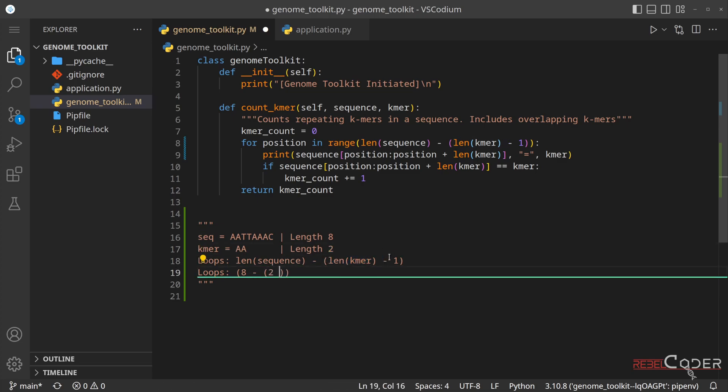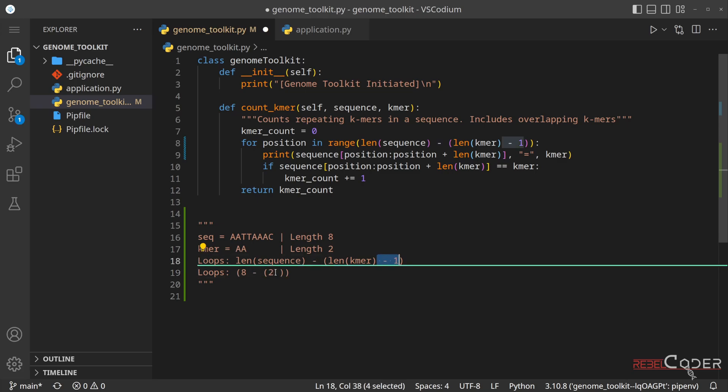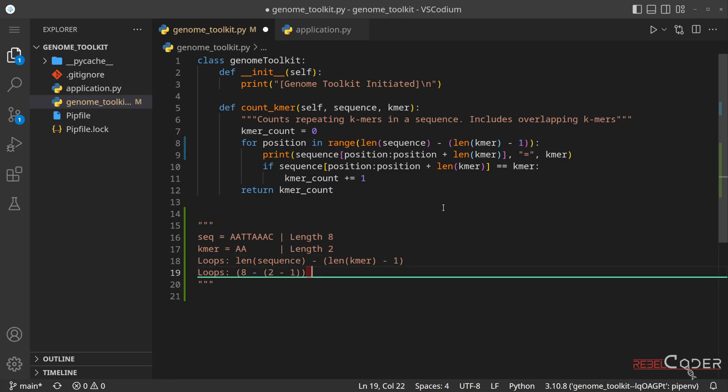So we're going to say two, and this value never changes, minus one. So what is the result of this simple equation? Loops seven times. So it loops seven times.